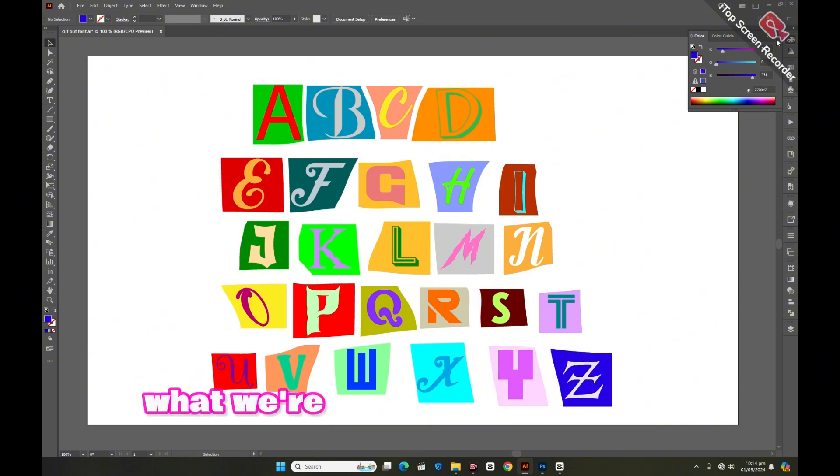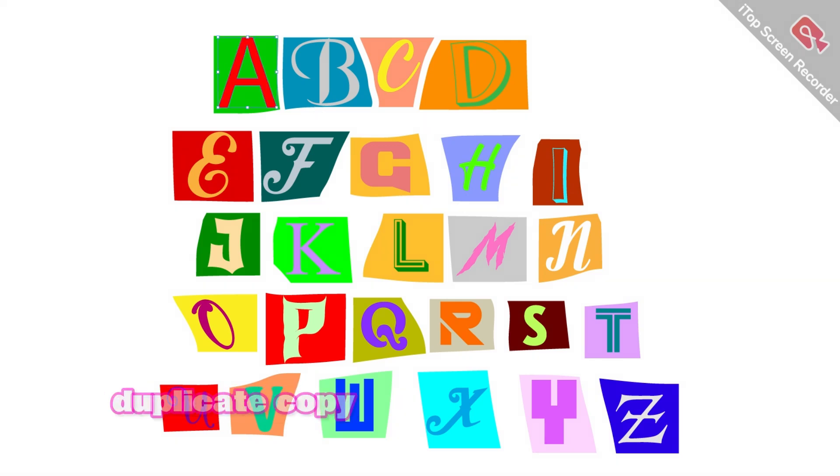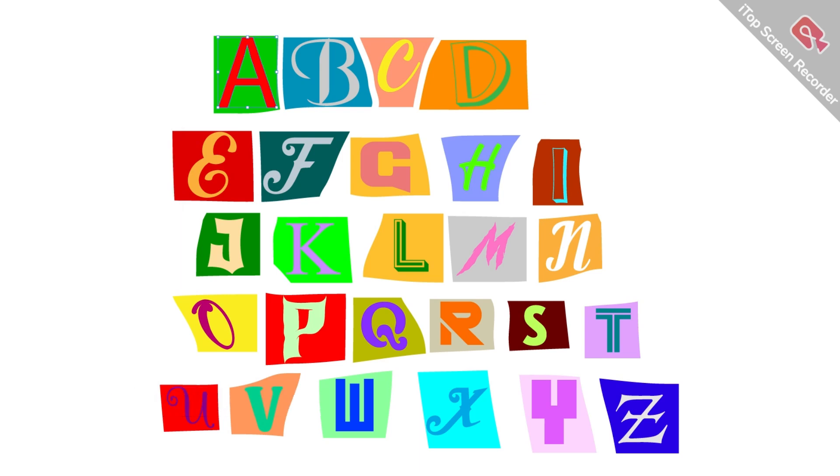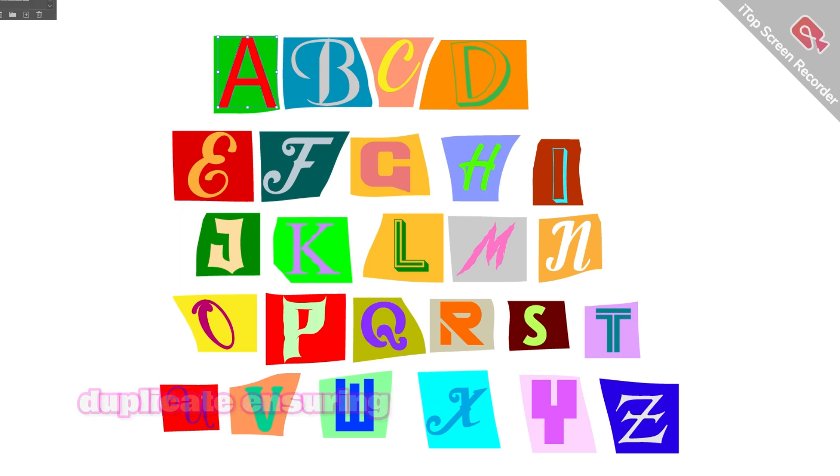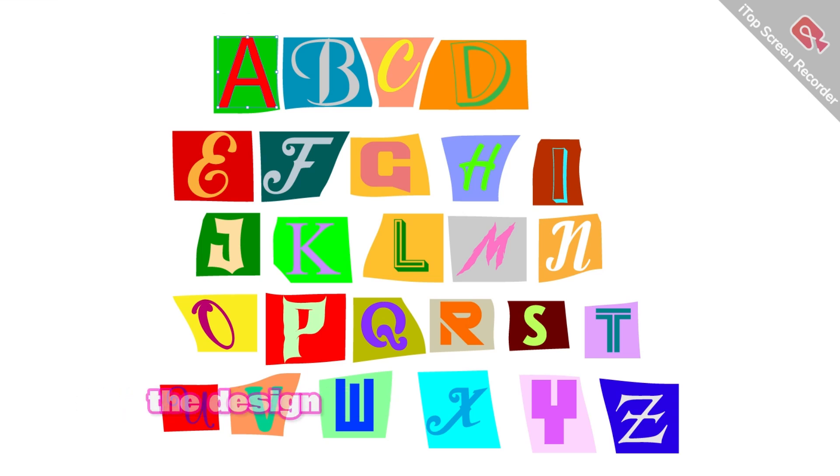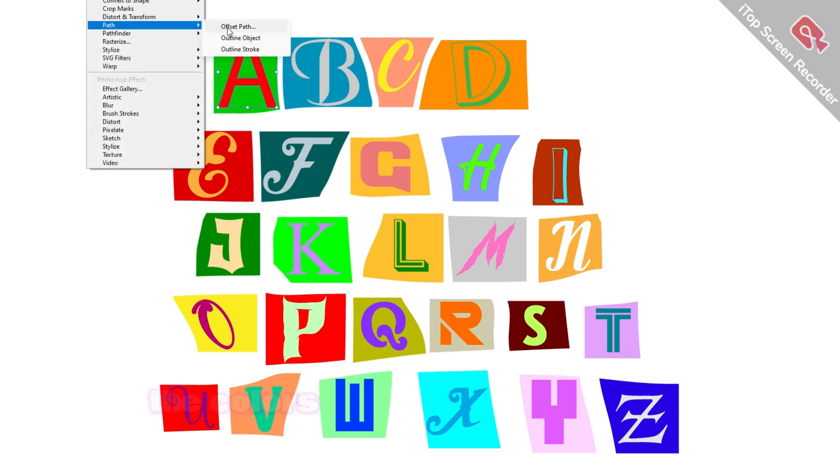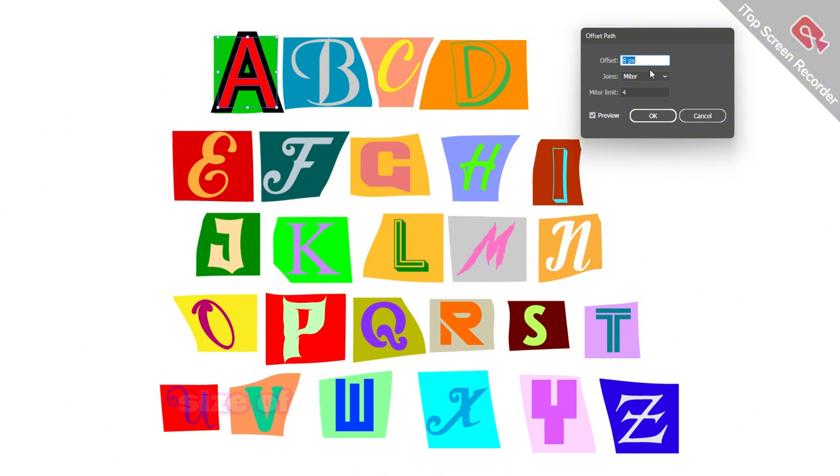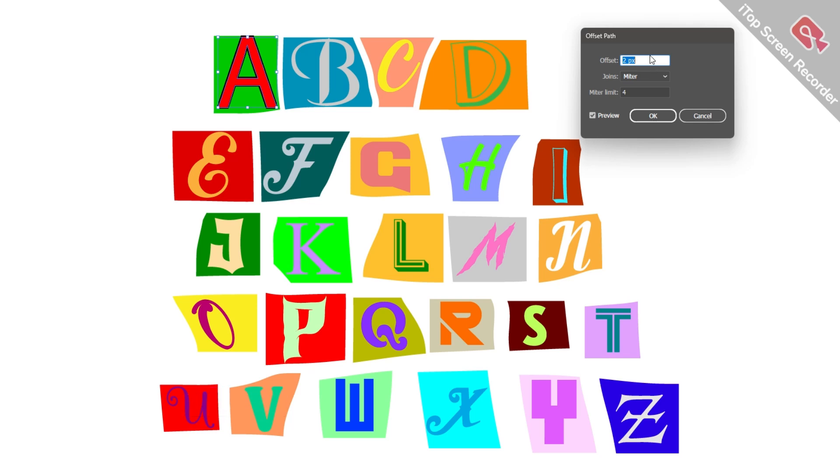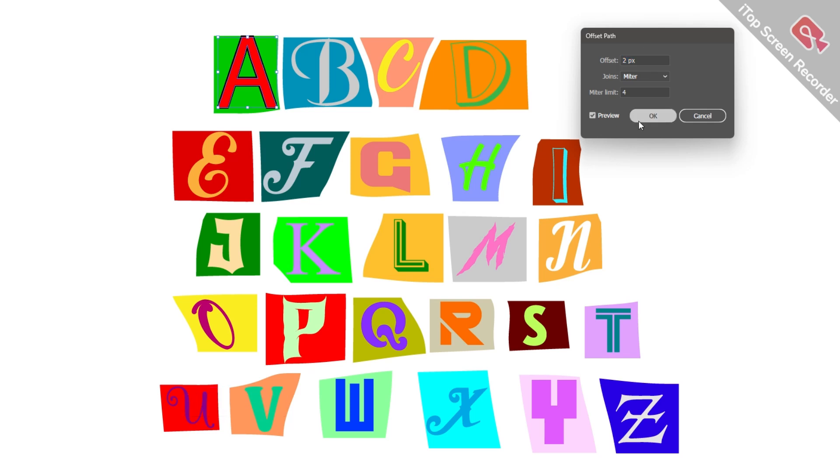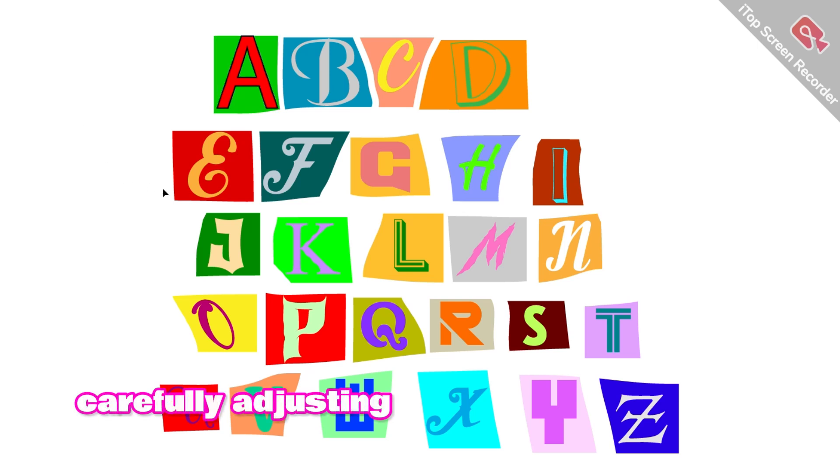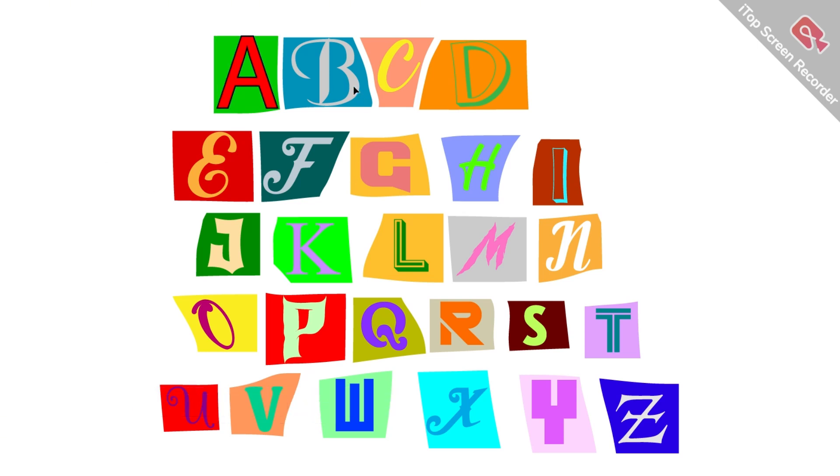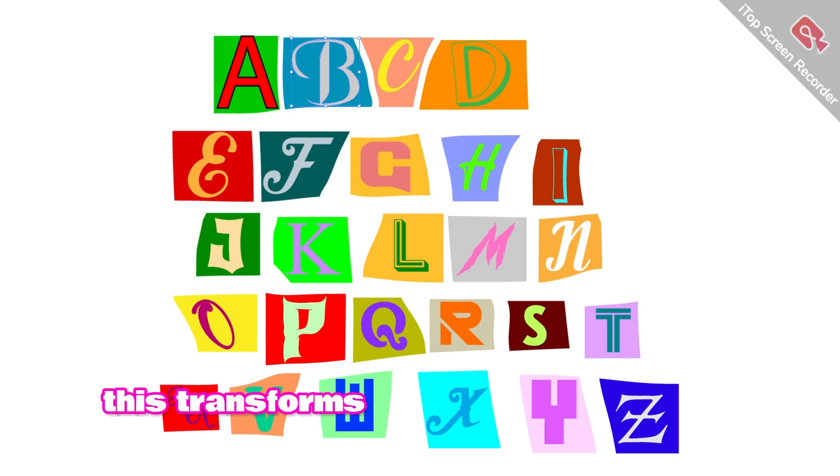What we're about to do will require some time and attention, so it's important to proceed calmly. We will begin by creating a duplicate copy of each alphabet. Then we'll thoughtfully select a new color for each duplicate, ensuring it complements the design. After choosing the colors, we'll go to the offset path option, increase the size of the duplicate, and expand it to create a bold outline effect. We'll repeat this process for each alphabet, carefully adjusting and refining as we go.